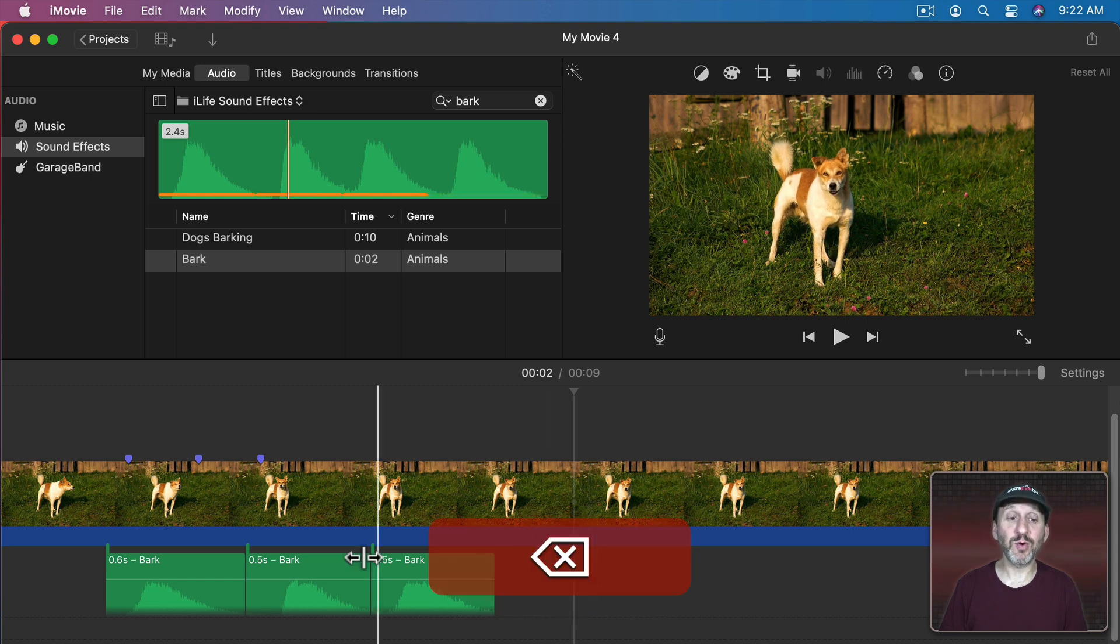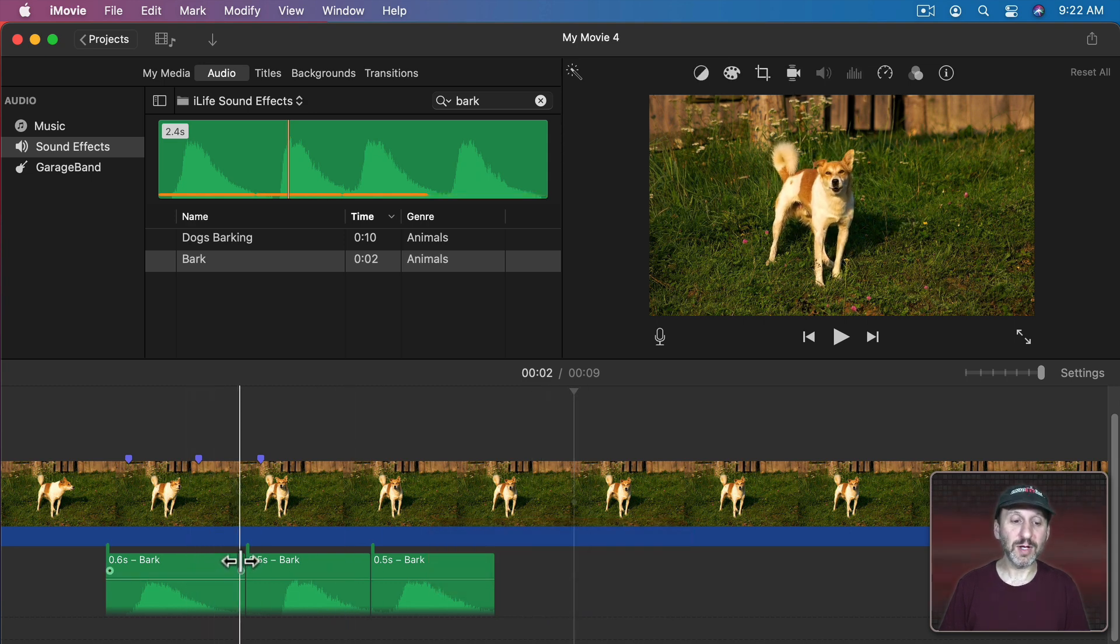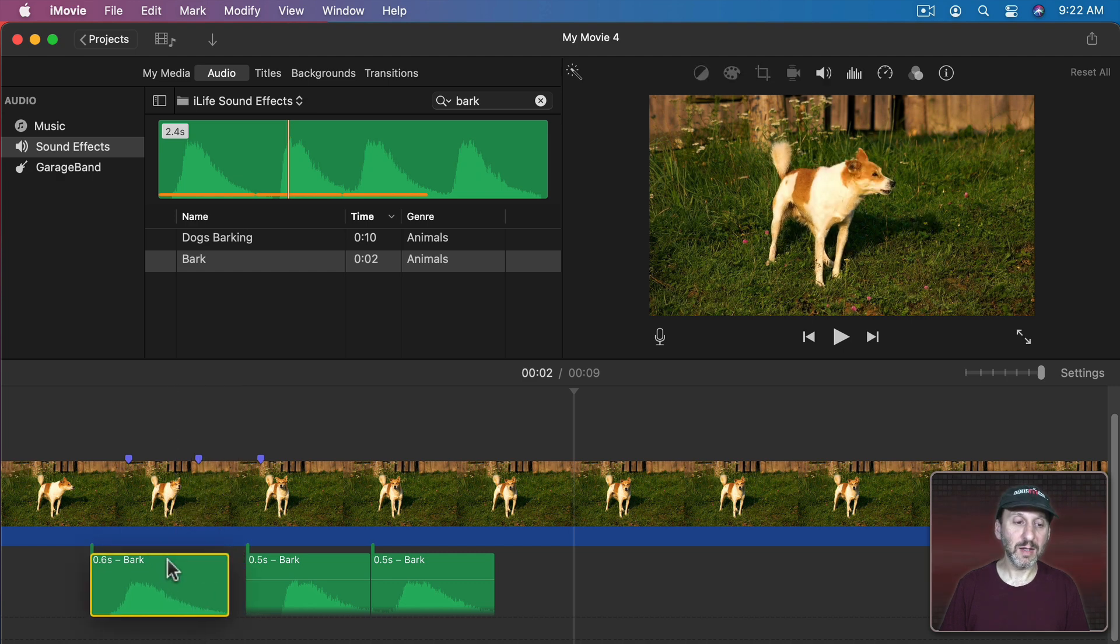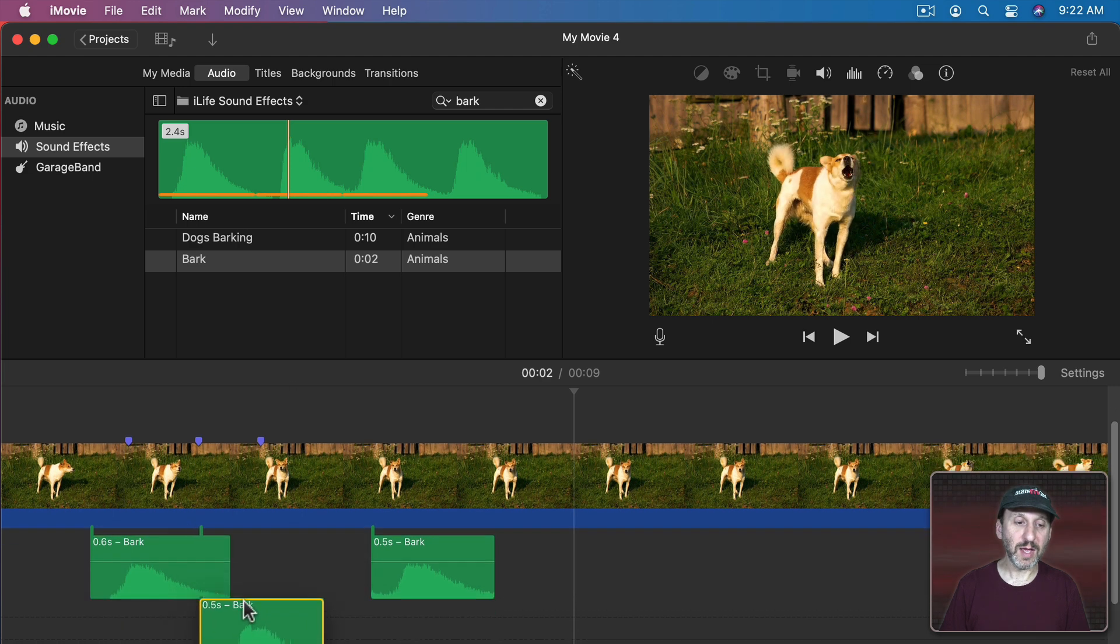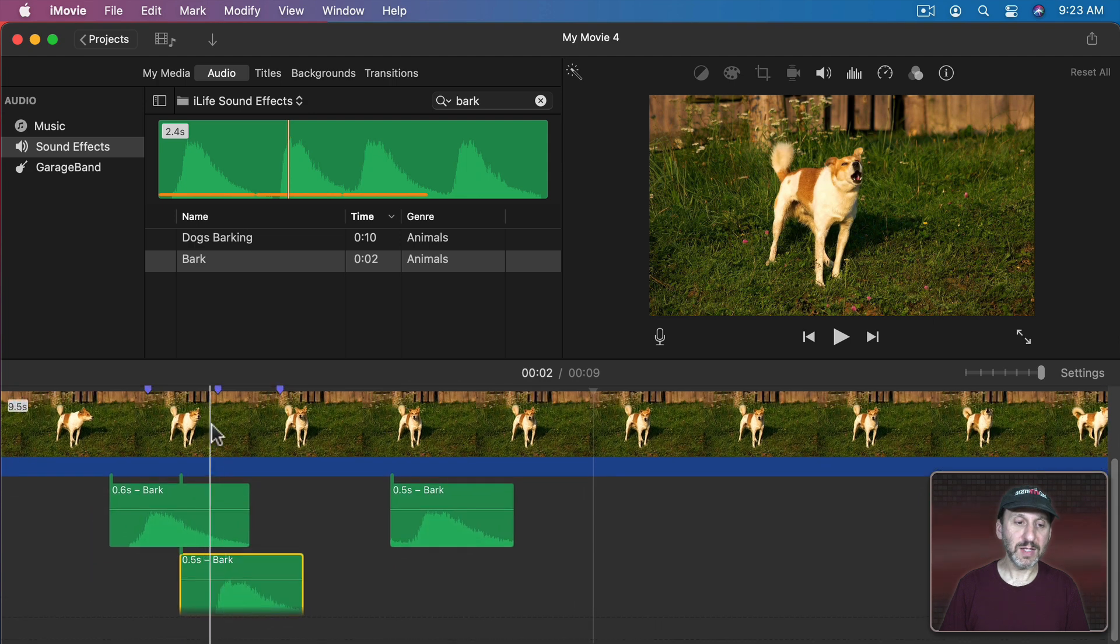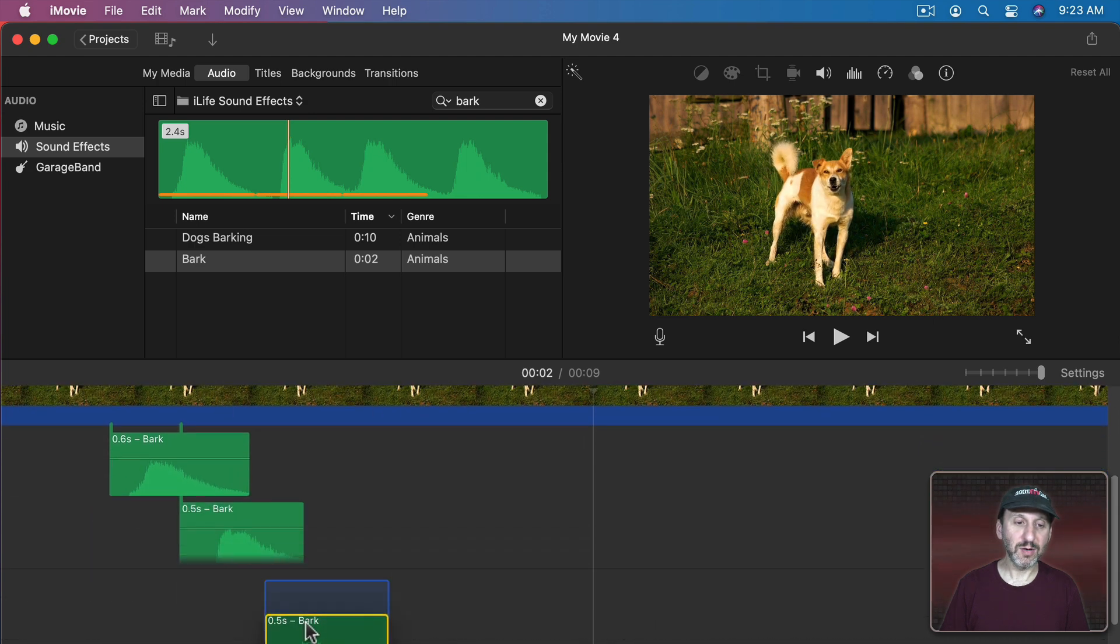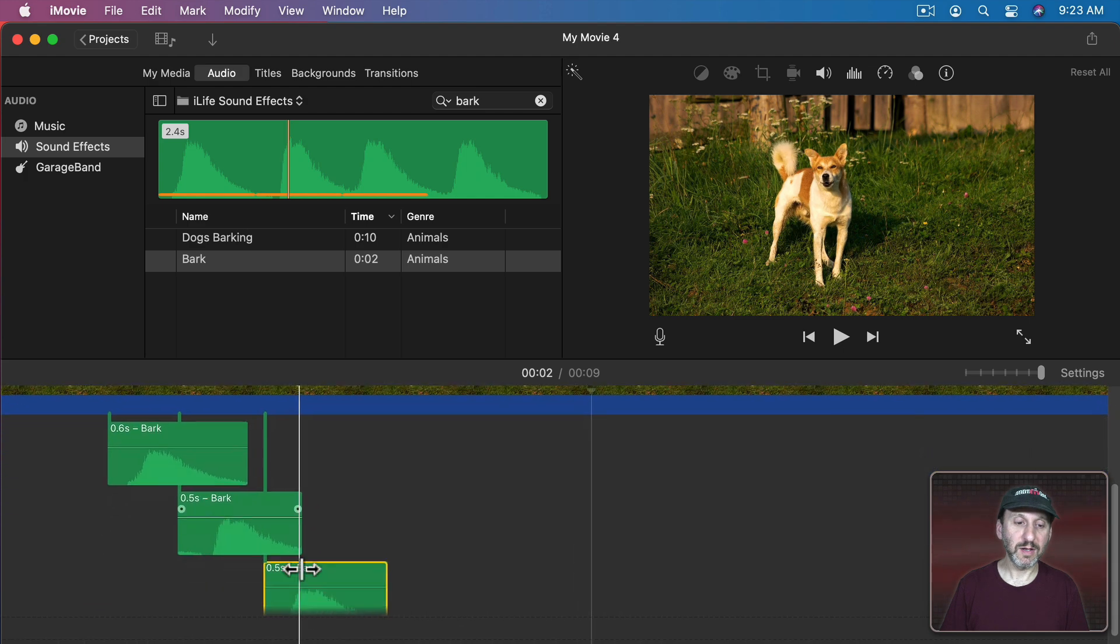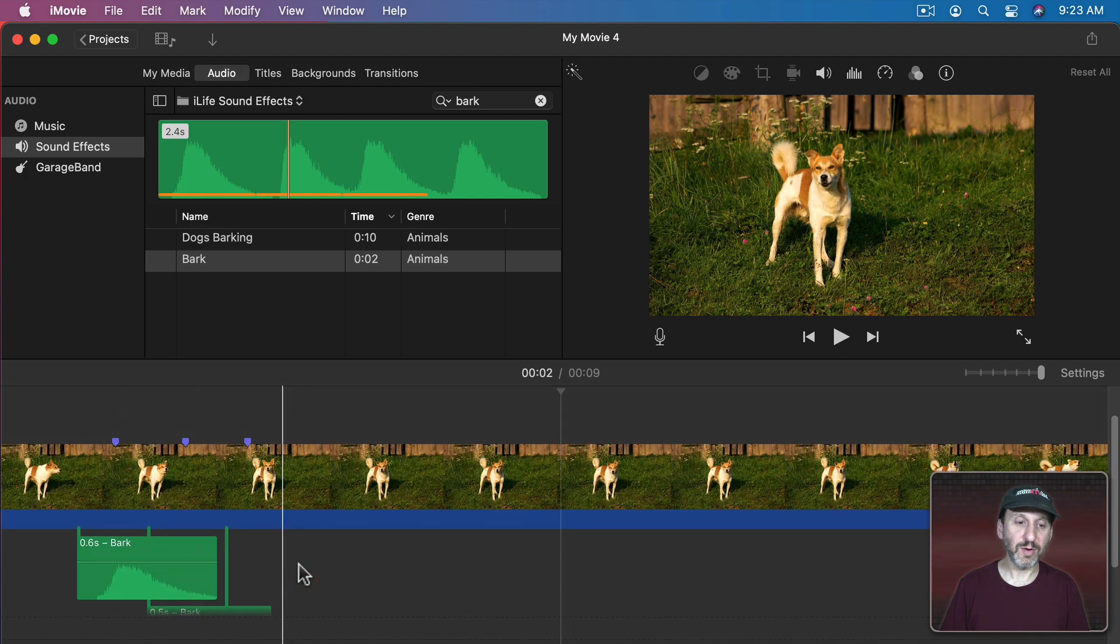I'm going to delete this fourth part here and I'm going to move these around a little bit so that the barks happen at the right moment. We get this bark right here. This bark will get so it's positioned right there.